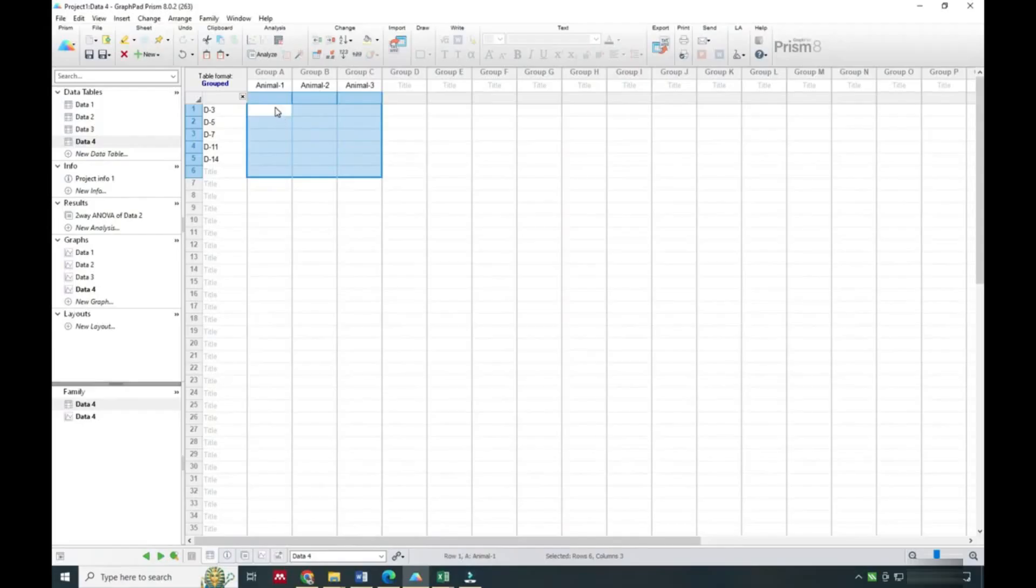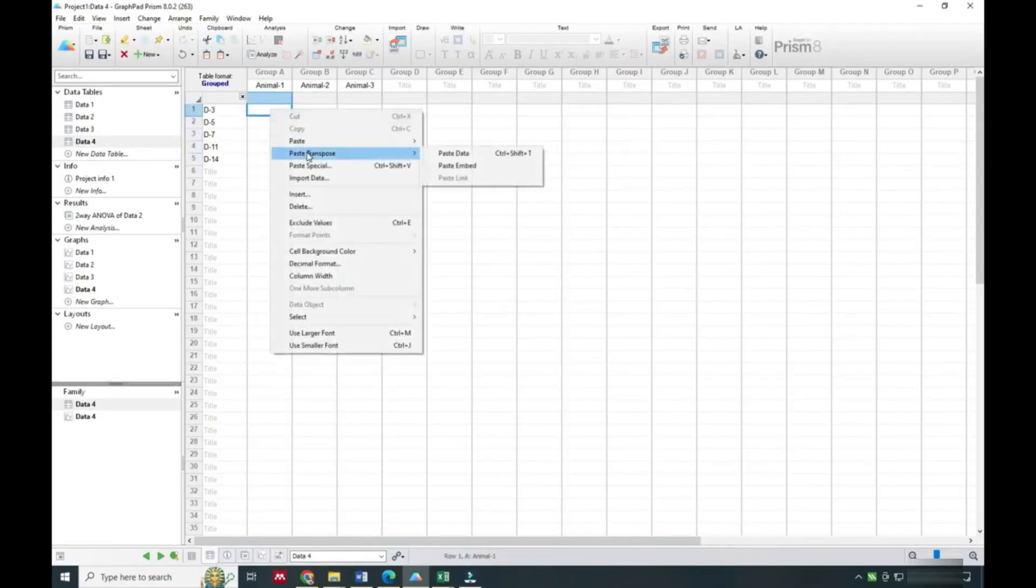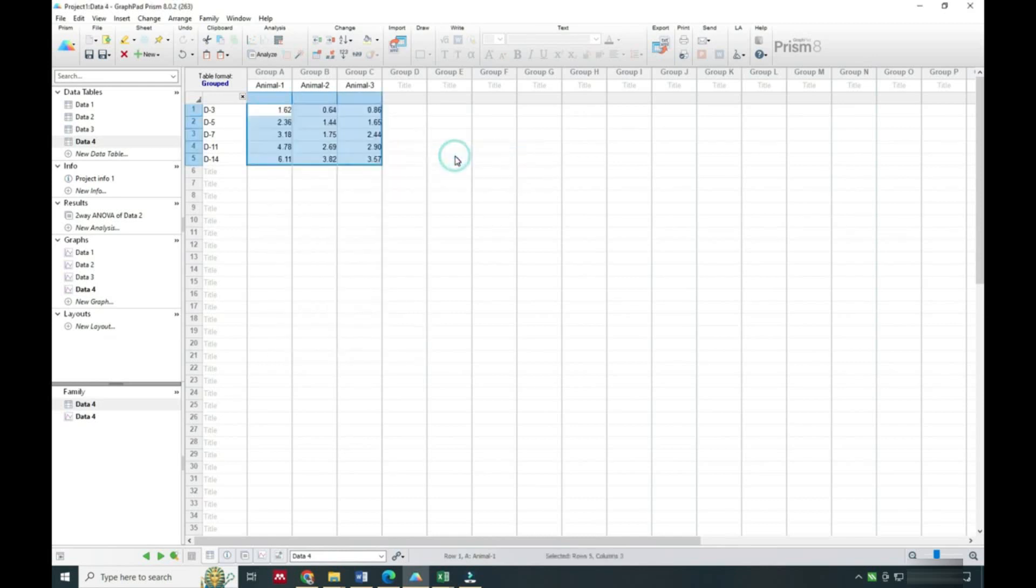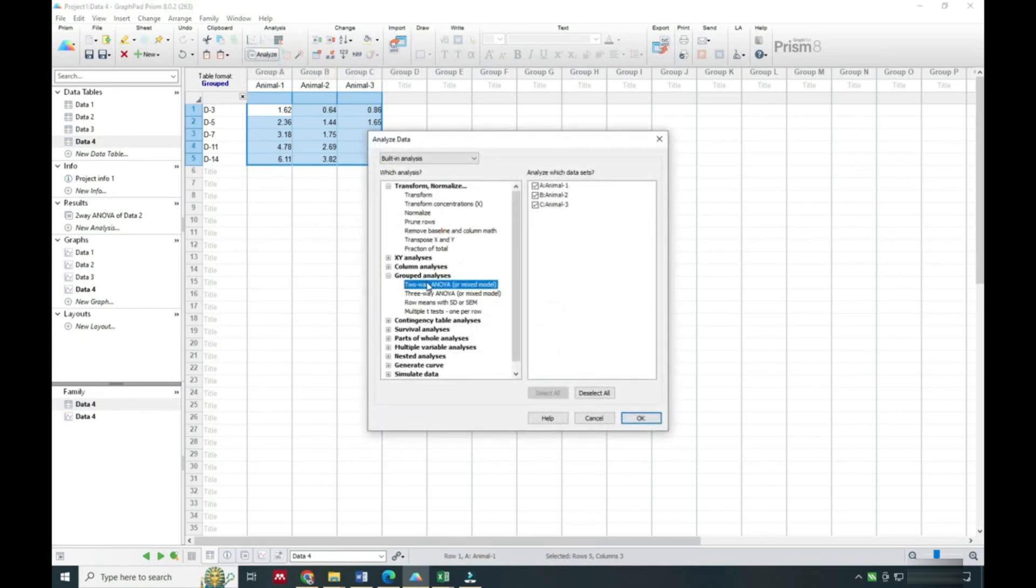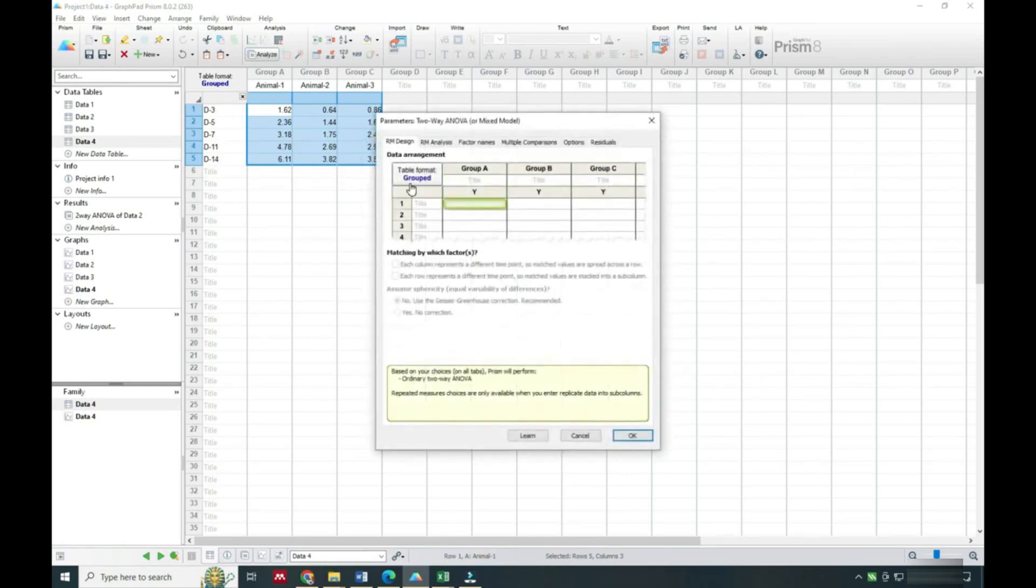Now we will put it in GraphPad Prism so you can see how we can input it. Now we will analyze it because there are more than three readings, so you can easily calculate variance.